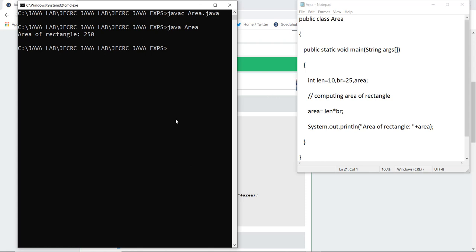So that's how we can generate the area of rectangle by entering the values or by asking the values from the user also, and for other shapes also by using a Java program. For more programs and concepts of Java, we will look into upcoming videos. Thank you.